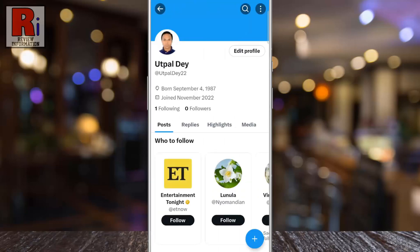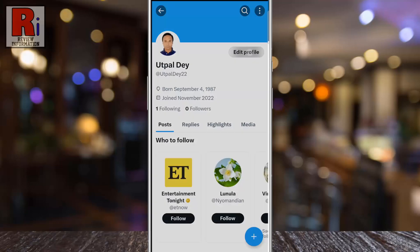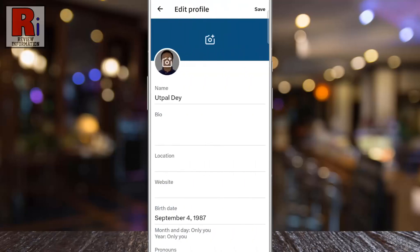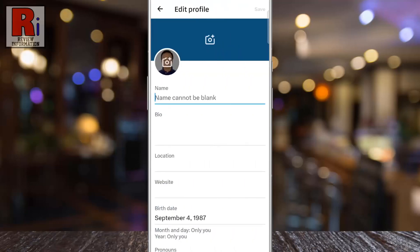Then tap the Edit Profile button. From the top, delete your current name, and then enter the name you want to set.